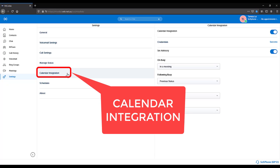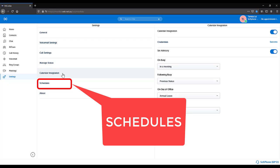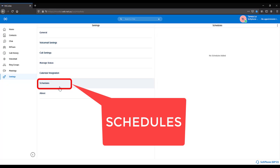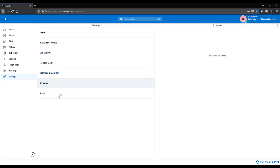Calendar Integration. See videos on how to set calendar integration. Schedules. See the videos on how to create schedules.